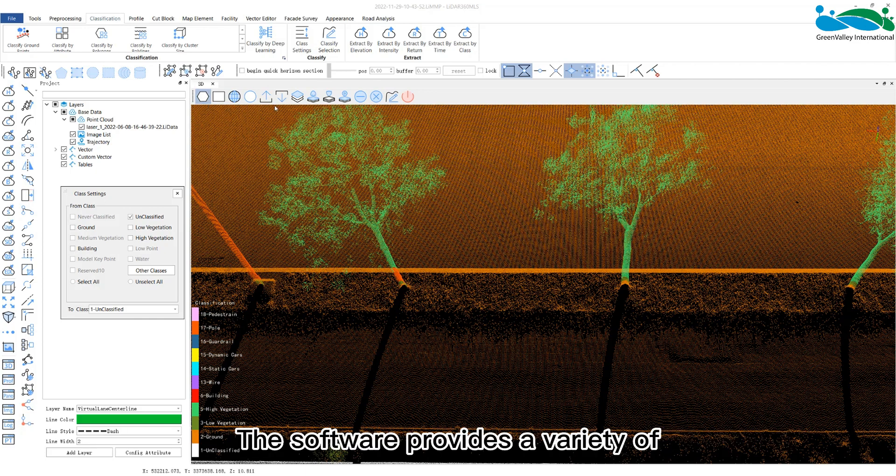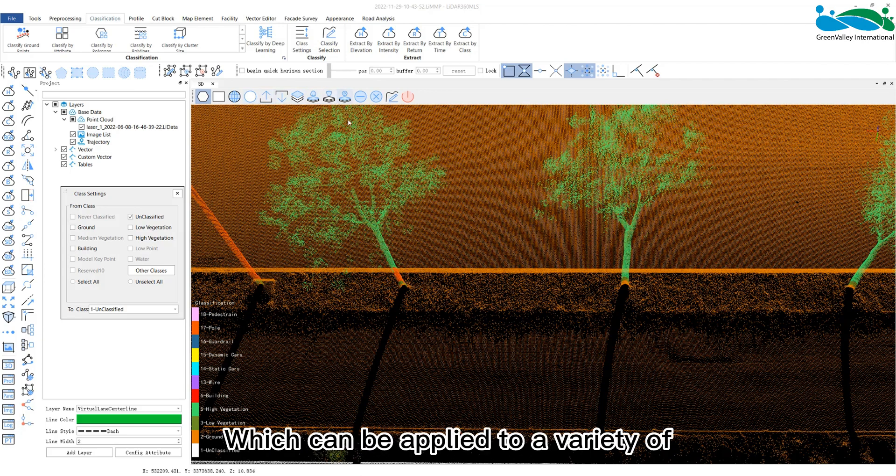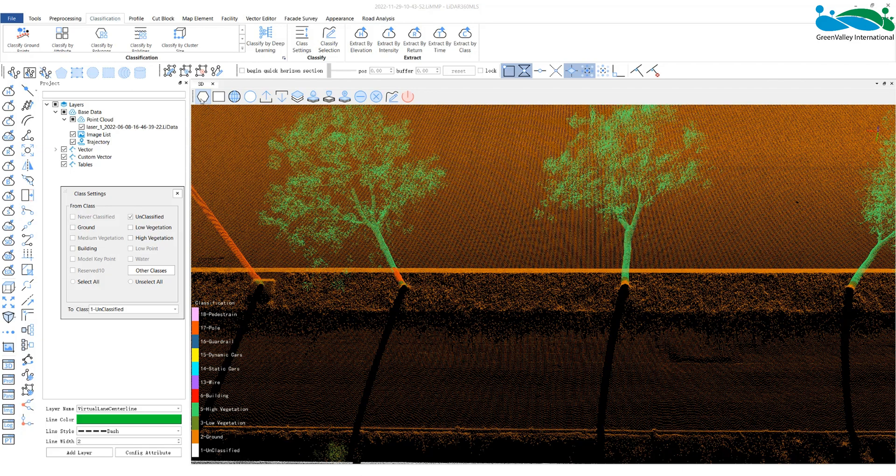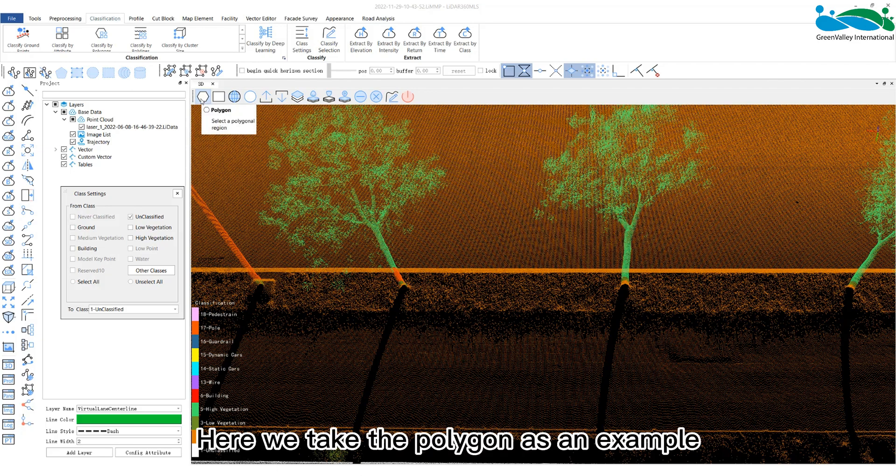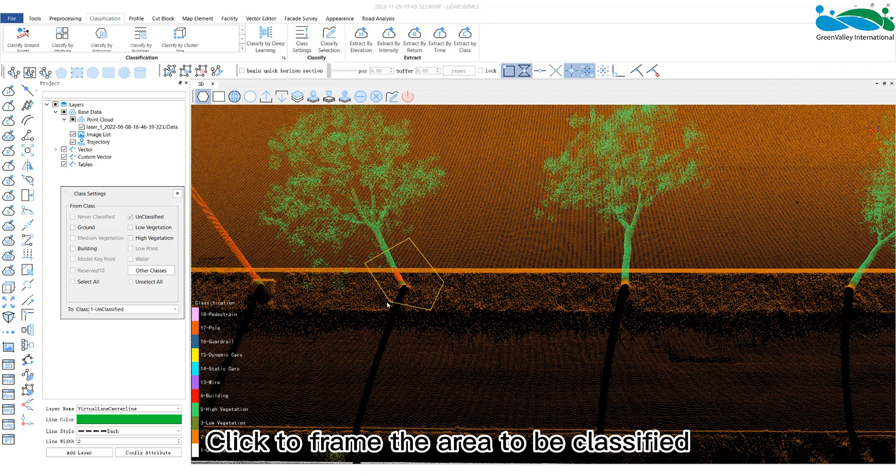The software provides a variety of frame selection methods, which can be applied to a variety of point cloud data scenarios. Here we take the polygon as an example. Click to frame the area to be classified.